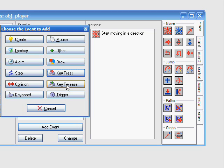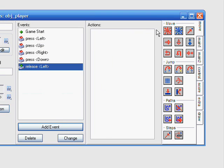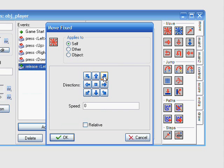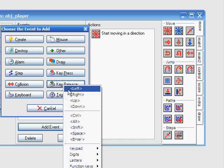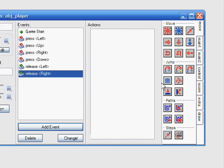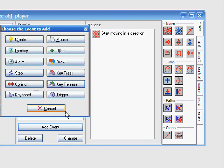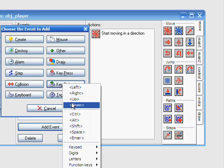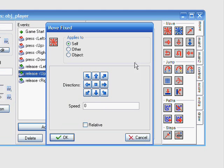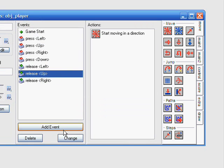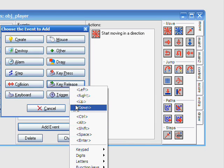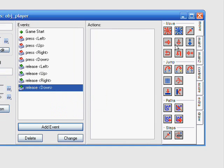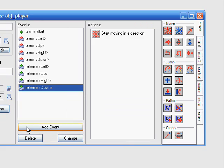There's now we're going to need to add the key release left. The key release left will just make us stop. You don't need to add a speed. I can do this pretty fast. You do the exact same thing for each event.